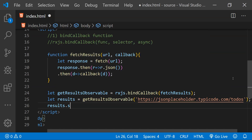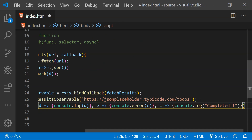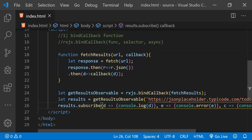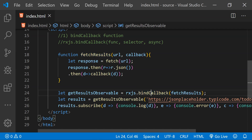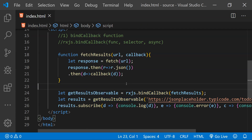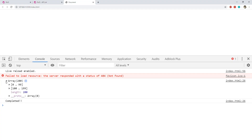Now it's time to subscribe to the results observable, so results.subscribe — we provide functions for three different values: the first is the emitted value, the second is an error, and the third is called when the observable completes. Note that with bindCallback, the function provided as an argument only gets called when we subscribe to the observable returned by the bindCallback return value. Let's see this working in the browser using the live server extension. You can see the array of todos has been printed in the console, along with the complete message.